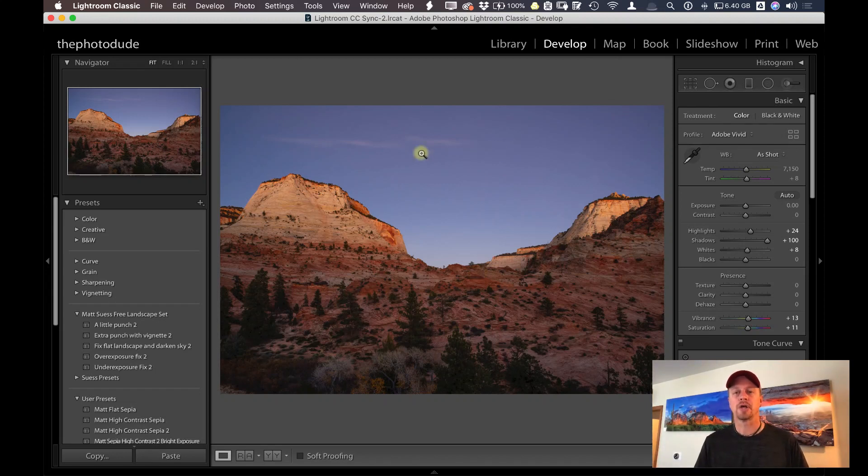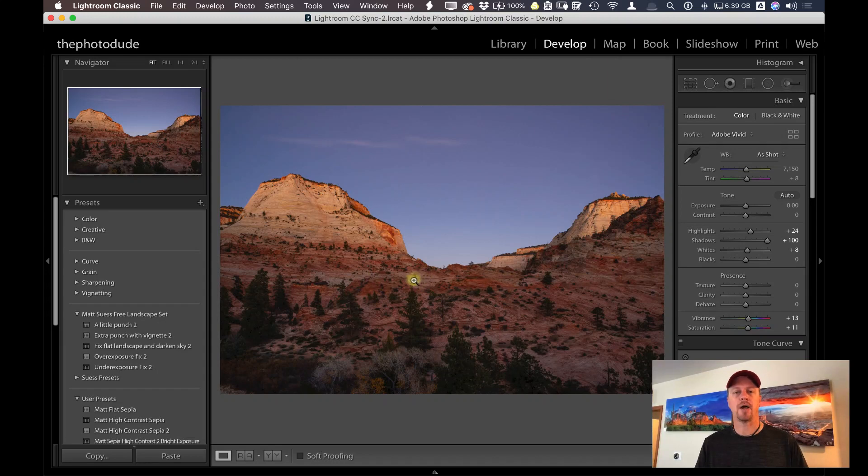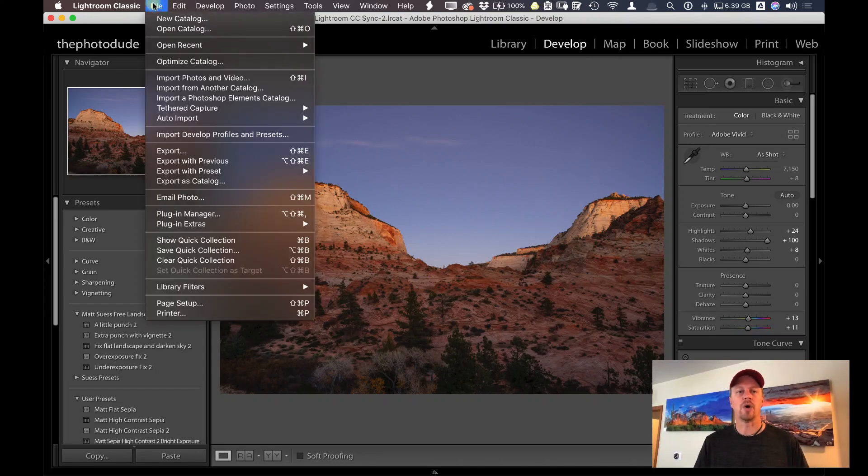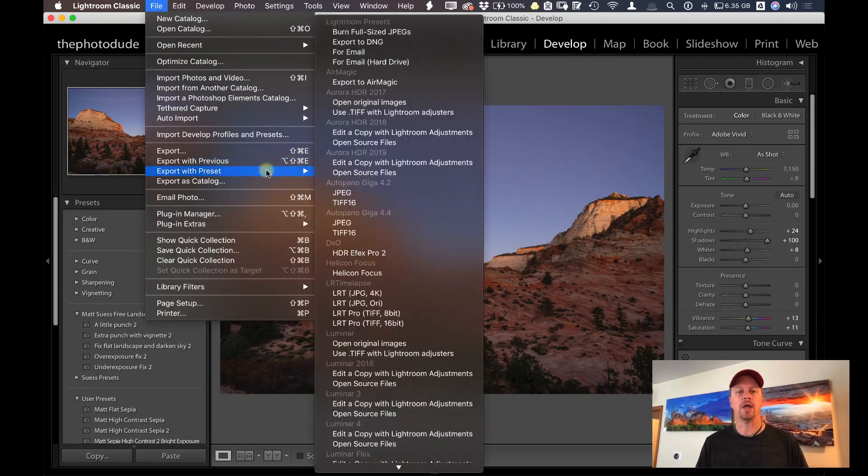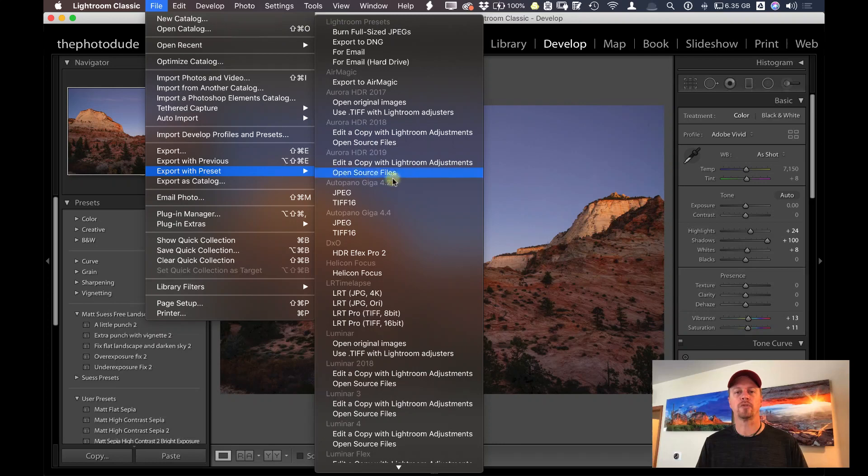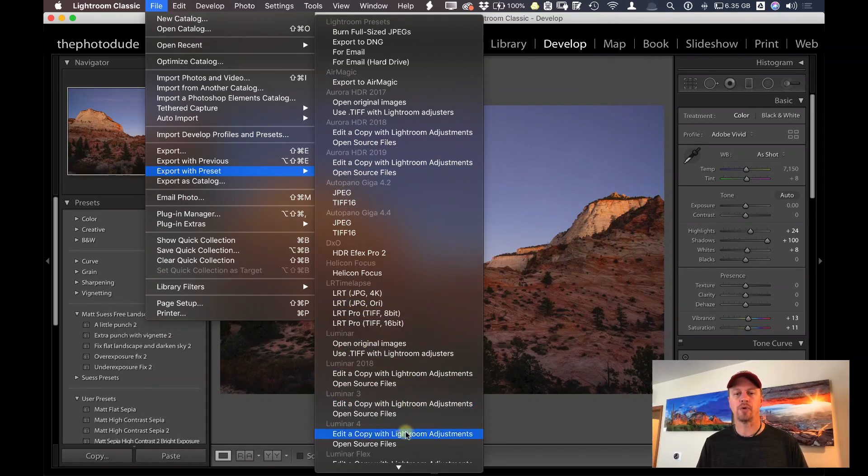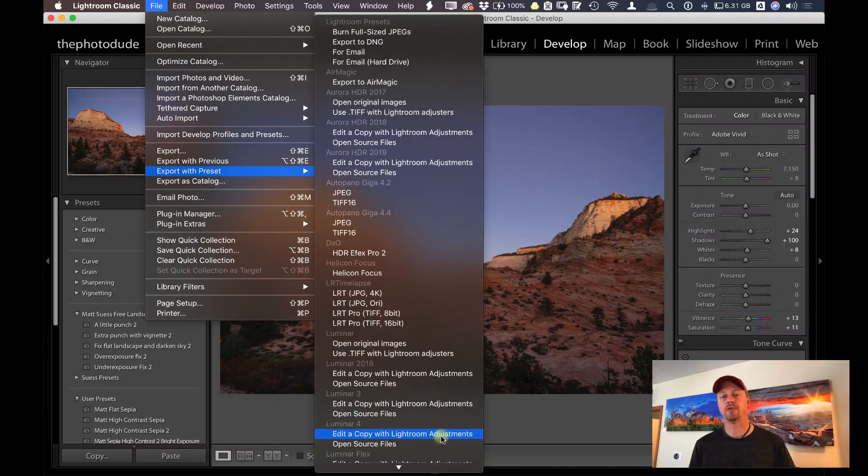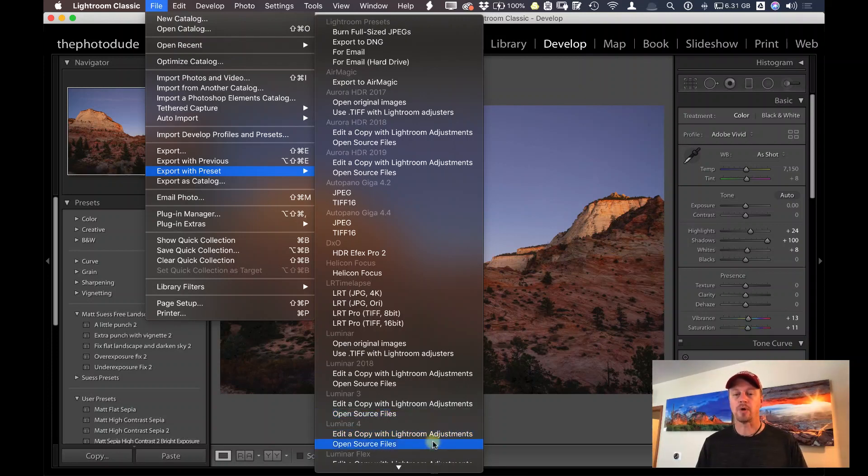You want to make sure that the clouds or sky, whatever you're bringing in there, is going to match lighting-wise with your foreground. So what I'm going to do here is go under File, Export with Preset, and let's go down to Luminar 4 all the way down here at the bottom. And I have a couple different options here. I have one where it's open source files.